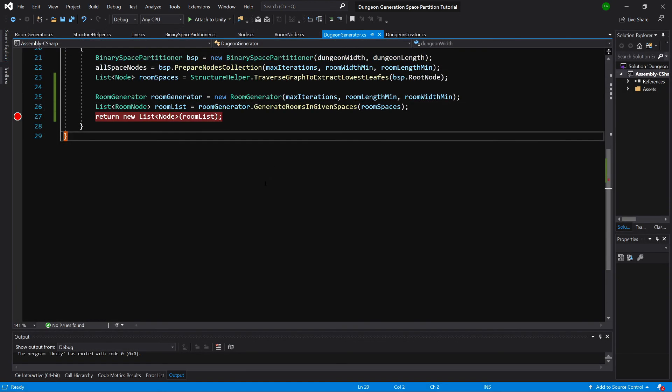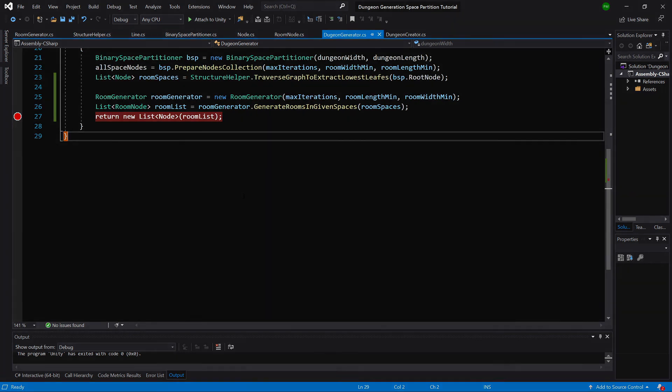So now we can start creating visual representation of our results by creating meshes in places where the rooms are supposed to be. So this is what we will do next.